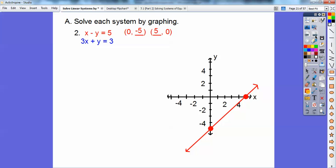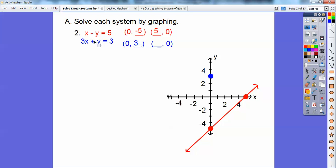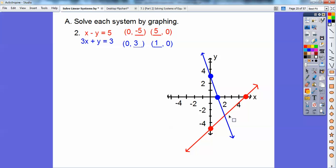For the blue line, I'll do the intercept method again. When x equals 0, the 3x goes away and I'm left with y equals 3. So I graph 0, 3 right there. And then when y is 0, 3x equals 3, so x equals 1. I'll graph 1, 0 right there. Then connect those lines up. Where they intersect is our solution — it looks like it's over 2, down 3. So the solution is 2, negative 3.